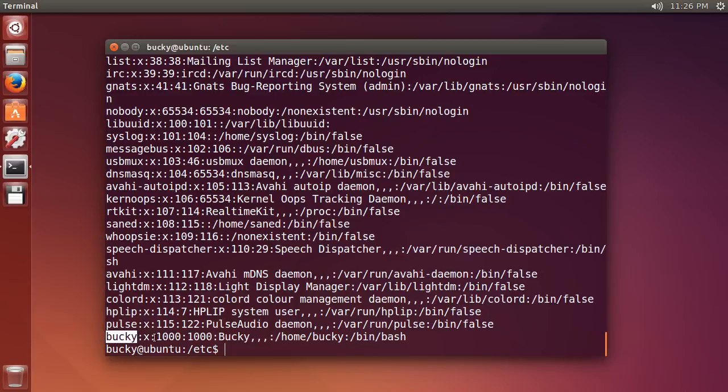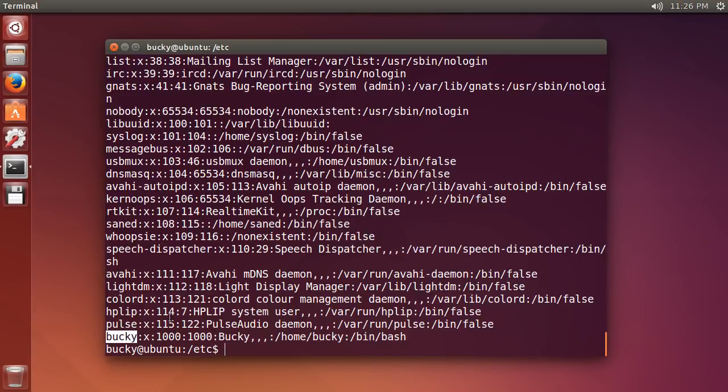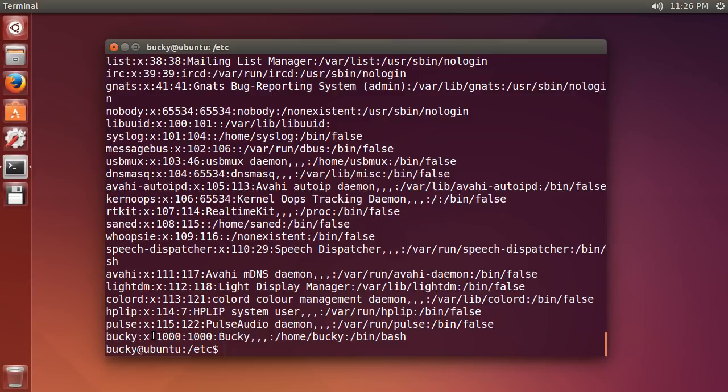But I want to explain what these things are for anyone who is interested. So we have a bunch of different pieces of information separated with a colon. This first one, of course, is the username. The second one is the password. But it says X right here because the actual passwords, even though that this is the password file, they aren't stored in here. So alright, that's pretty interesting. Remember that for later on.